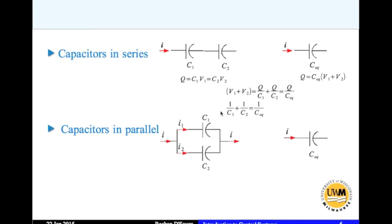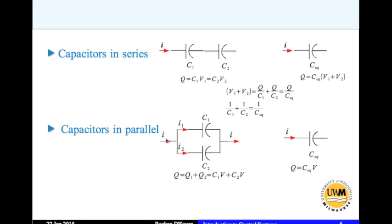For capacitors in parallel, you simply add the capacitances. Charge Q1 moves into the first capacitor and Q2 into the second; the total charge is Q1 plus Q2. The potential drop across both capacitors is the same. So Q = Q1 + Q2 = C1×V + C2×V, and for the equivalent system Q = C_equivalent × V. Equating these gives C_equivalent = C1 + C2, and this works for n capacitors.